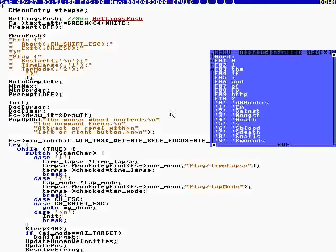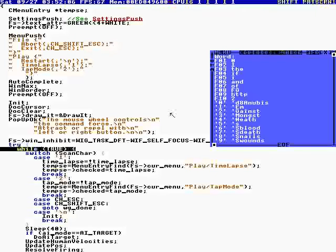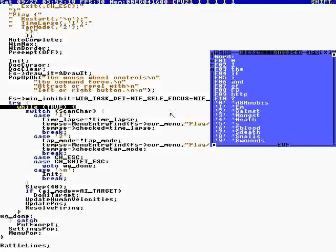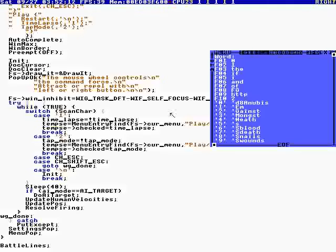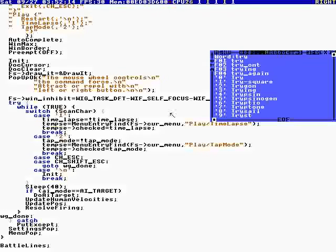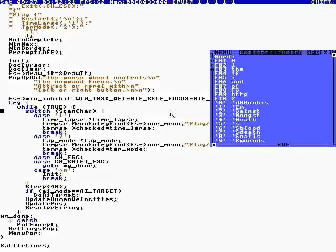We push settings, then we call init, which initializes all the troopers. Then we go in a loop and we try catch. This is to catch Control Alt C. If there's a Control Alt C exception, we catch it. And we go in a loop.